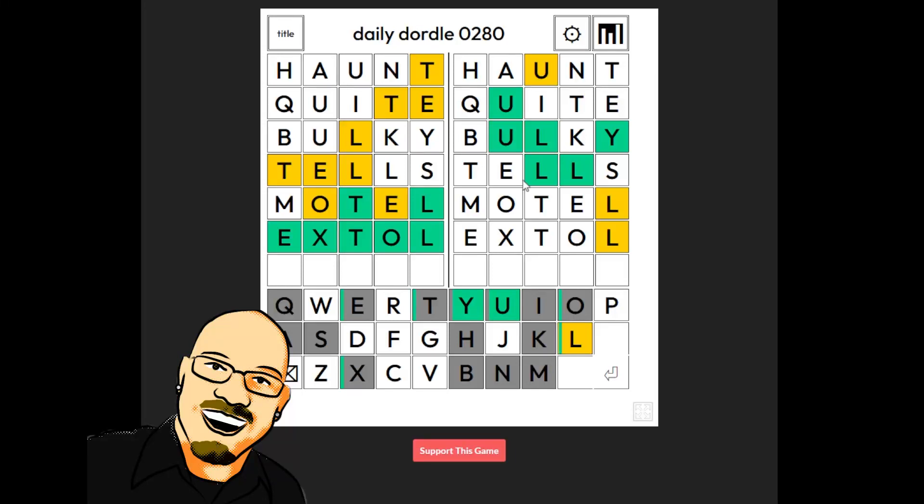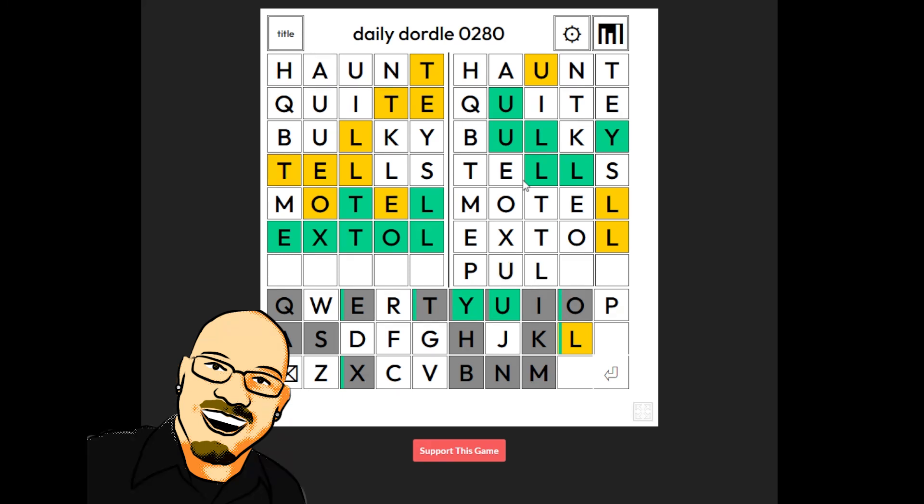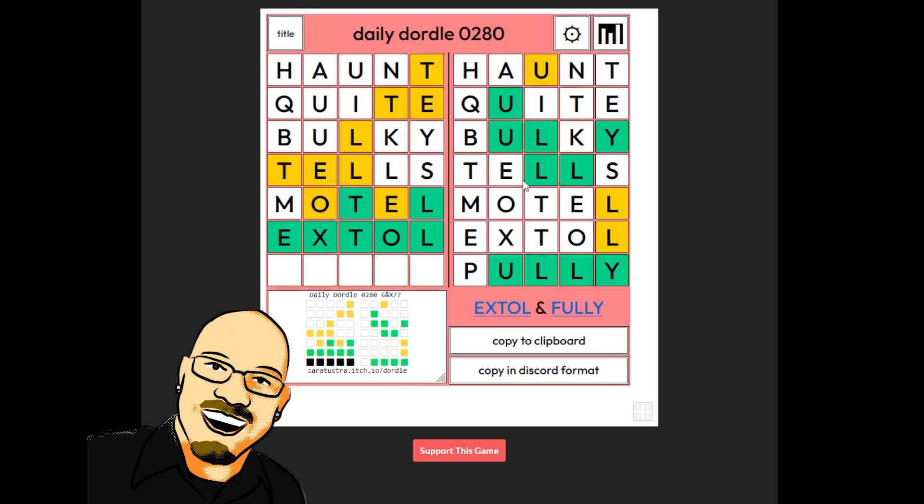But again, we have not tested any of those that we mentioned earlier. We still have pulley, dully, fully, and gully. We're just gonna have to pick one. Might as well go with the first one that we typed in. Nope, it was fully. Okay. Extol and fully.